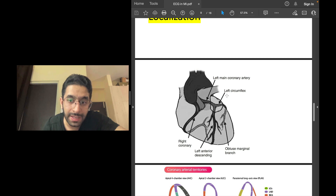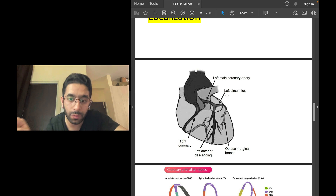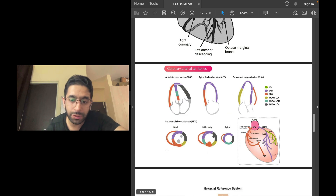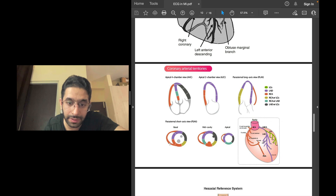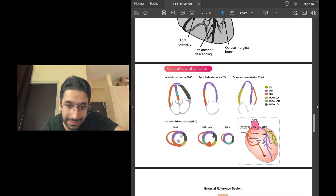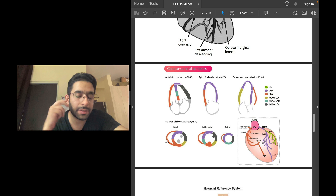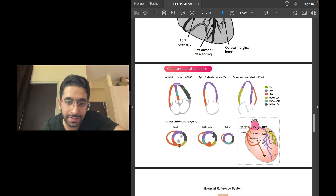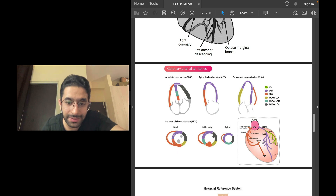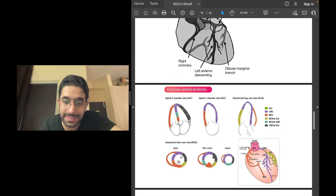The LAD supplies the anterolateral portion of the left ventricular wall, while the left circumflex supplies the left lateral wall. The RCA territory — shown in orange — supplies the right ventricle, the posterior part of the septum, and the inferior wall of the left ventricle. So if the RCA gets occluded in STEMI, the inferior wall, posterior wall, and right ventricle will be infarcted.